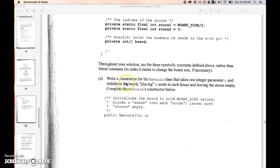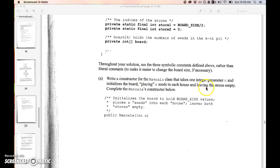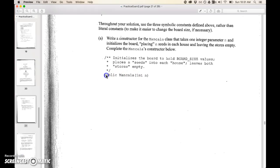So the constructor write a constructor for the Mancala class that takes one integer parameter n and initialize the board placing n seeds in each house and leaving the stores empty complete the below.